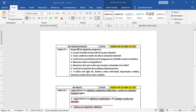Ustedes ya pueden observar en pantalla: tenemos básica superintensiva, ciencias sociales de fecha sábado 8 de abril del 2023. La tarea número uno dice responda las siguientes preguntas: ¿En qué consistió el desarrollo de la gran industria? Vamos a ir explicando cómo cambió los niveles de la vida, la evolución industrial, cuáles fueron las características de la burguesía en el ámbito social y económico. La siguiente dice: ¿qué es el populismo?